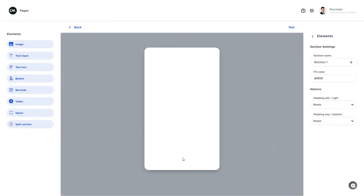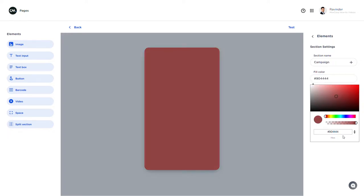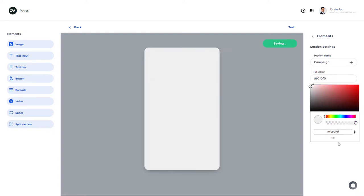On the right hand side I can alter basic settings. I can give the section a name. There we go. And a background color. You can use the color picker or if I know the color code I can fill it in right here. There we go.